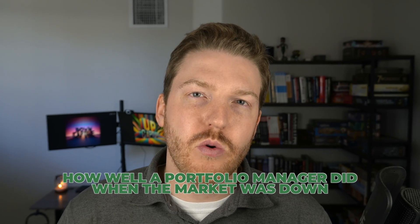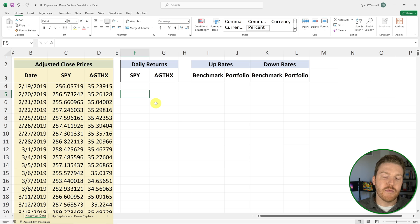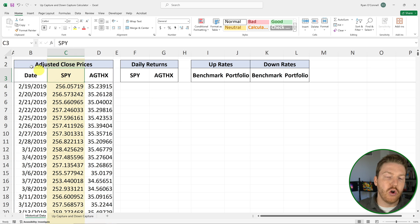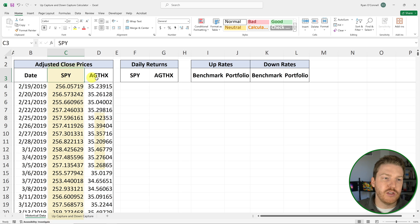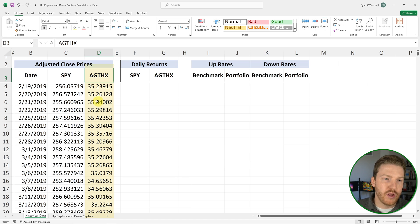Now let's go right into Excel and calculate both of these metrics for an example mutual fund. In this spreadsheet, I have the adjusted close prices for the market benchmark we're going to use, which is SPY, the largest S&P 500 ETF. I also have the adjusted close prices for one of the largest large cap mutual funds that's actively managed, known as AGTHX.